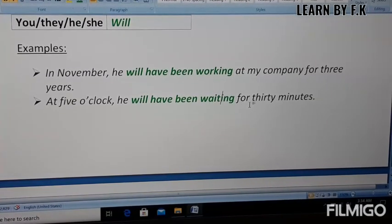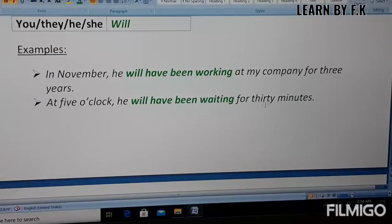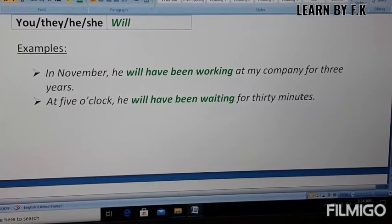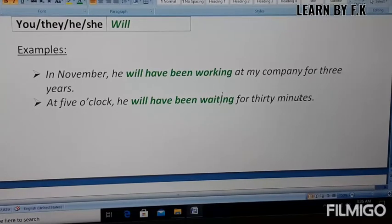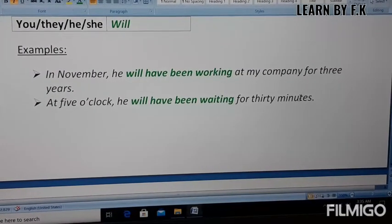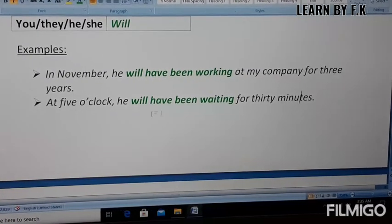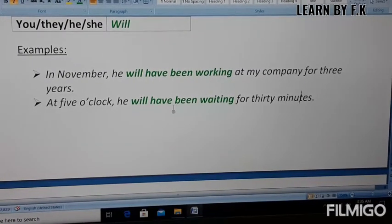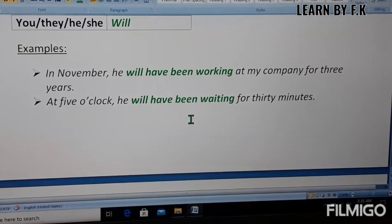For example, if the time right now is 4:30, then at five o'clock he will have been waiting for 30 minutes. Or if the clock is showing 4:45, the action started at 4:30 and at five o'clock the action will have lasted 30 minutes. So this action might have been started in the present or past.